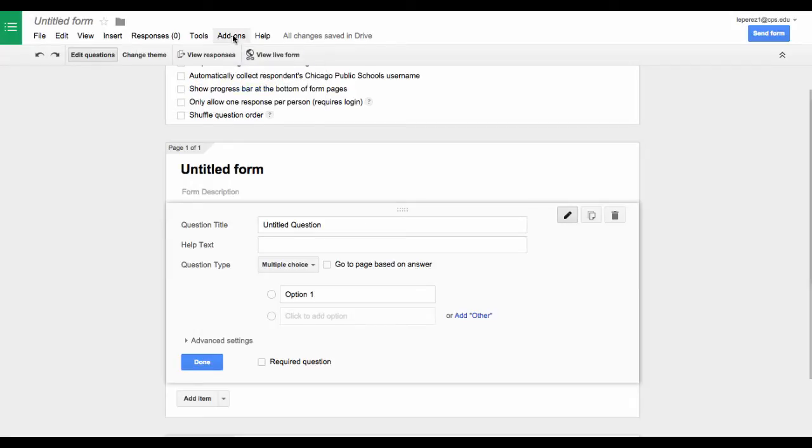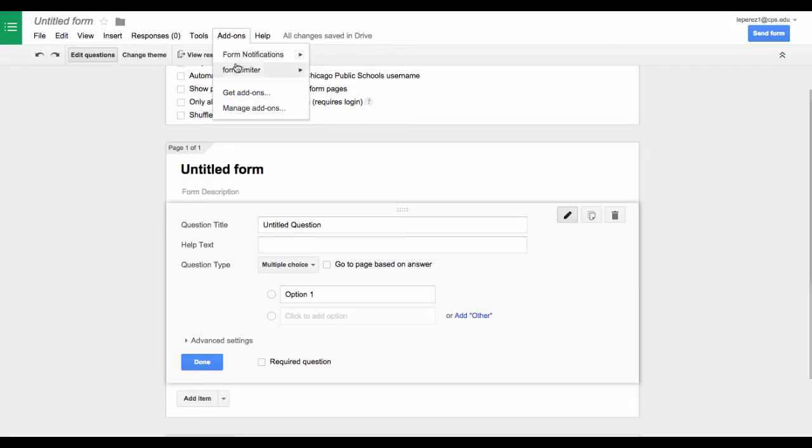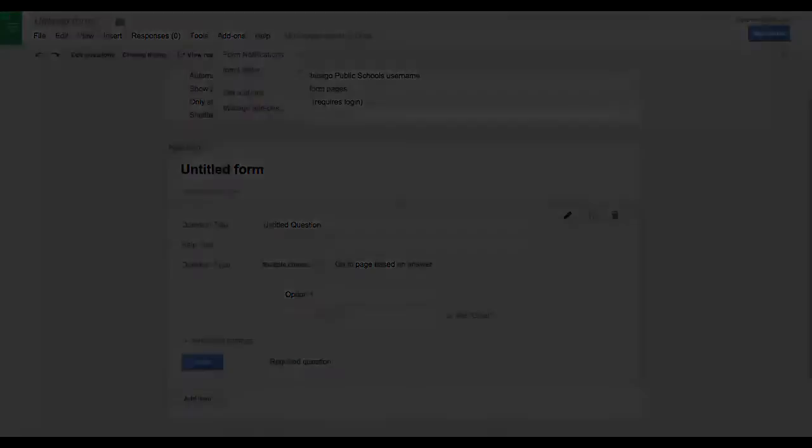I can find my add-on now. It is listed here as one that is available for me. Let's take a closer look at that.